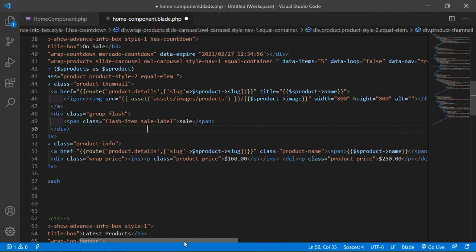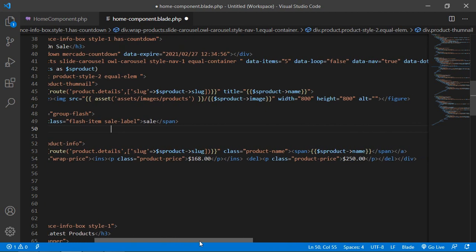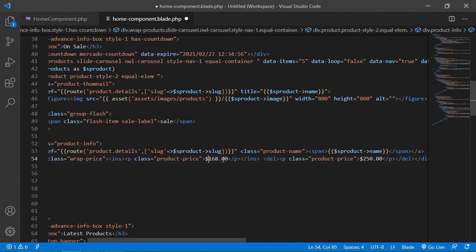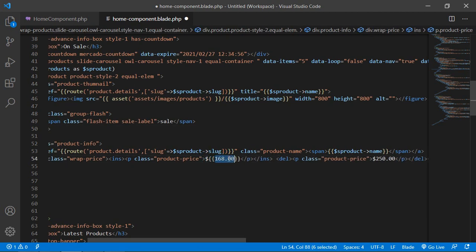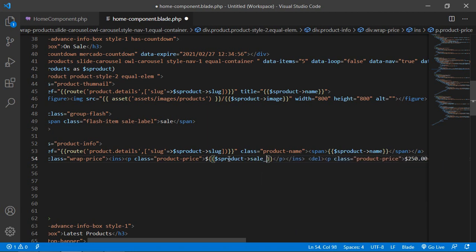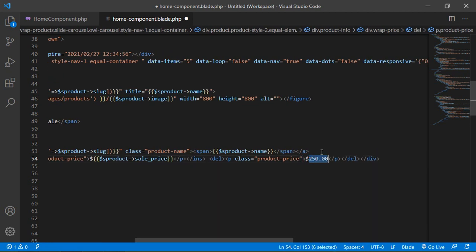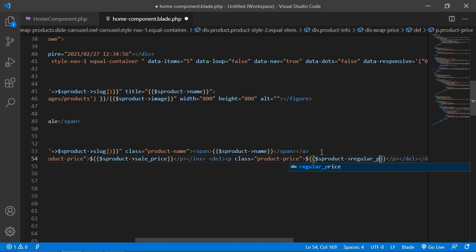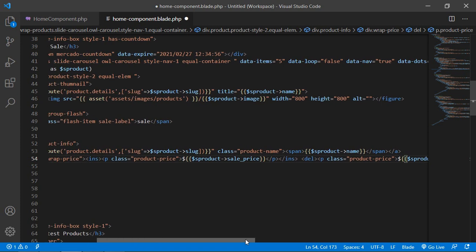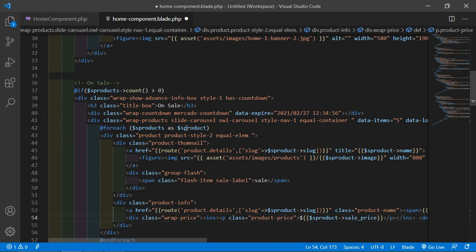For showing the prices, let's display the selling price using $product->sale_price and also print the regular price using $product->regular_price. Now it's done.